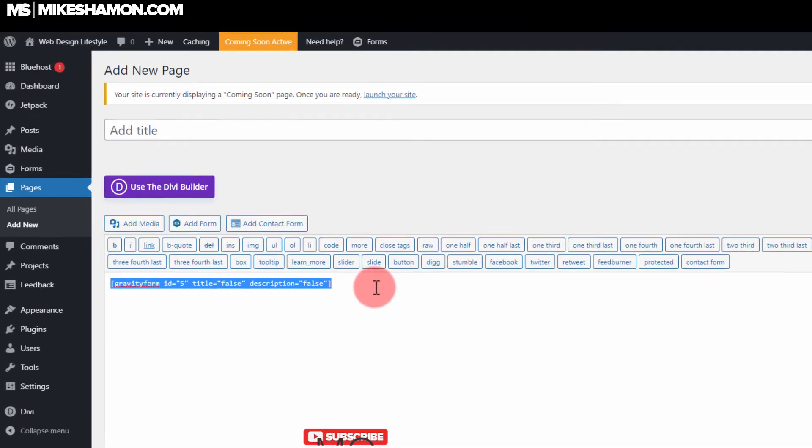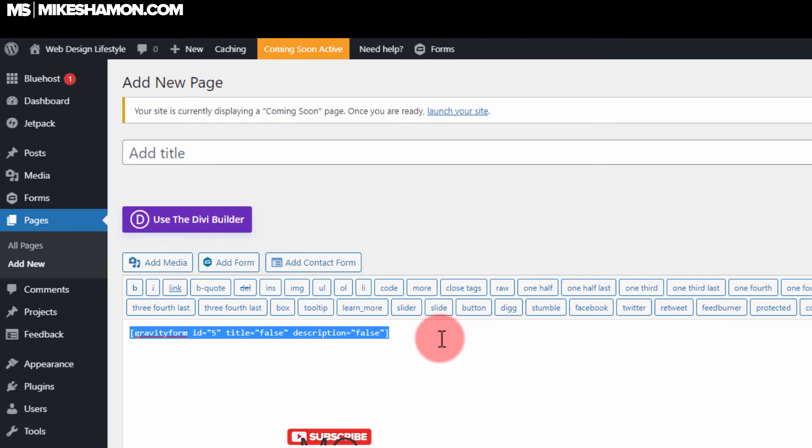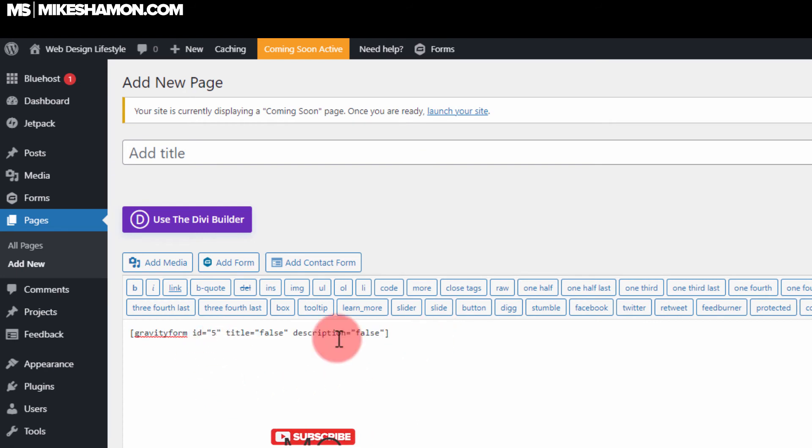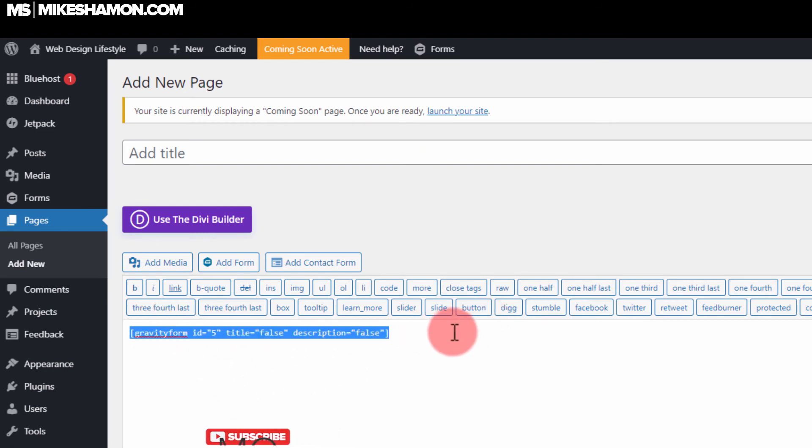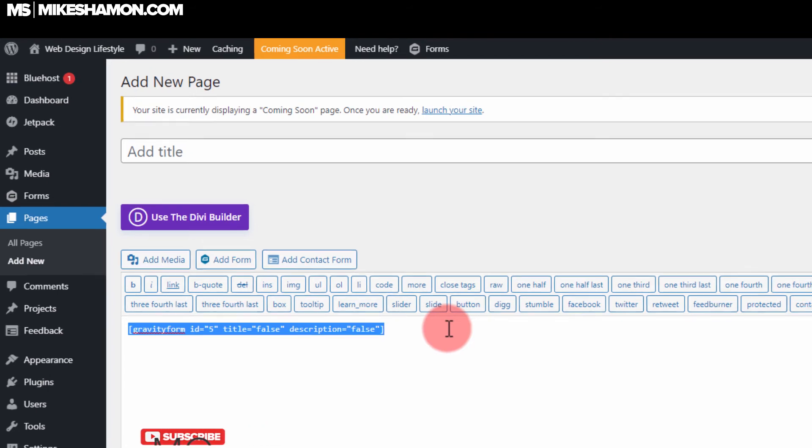And there it goes. That is my form shortcode right there. Okay, so you place that wherever you want on your website and your form will show up. So that's how you find your Gravity Forms shortcode. Go ahead.